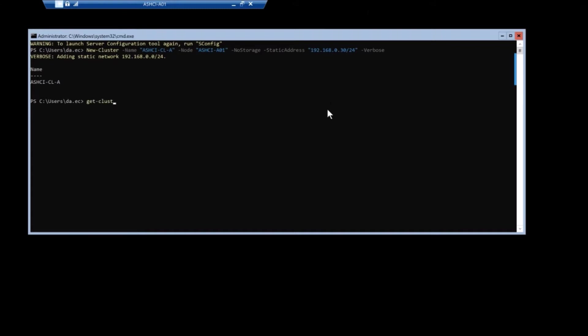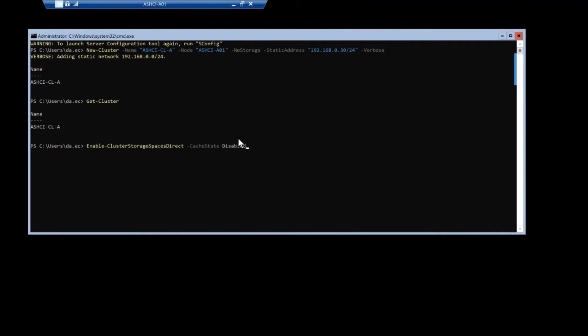All right. So once the cluster's created, we still need to enable storage spaces direct. That's done by running the enable cluster storage spaces direct commandlet. There's a couple of different aliases for that.